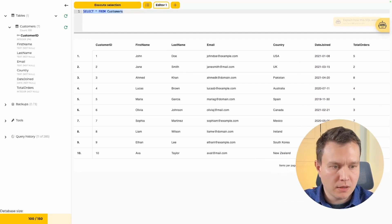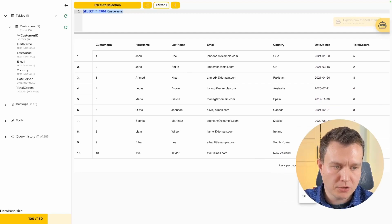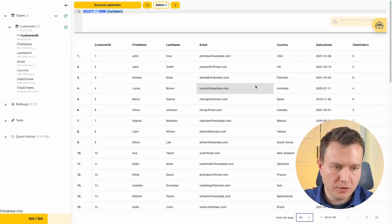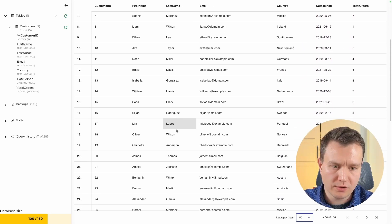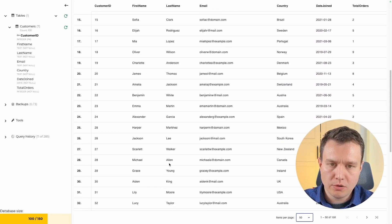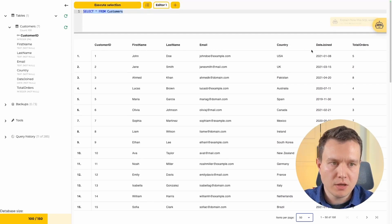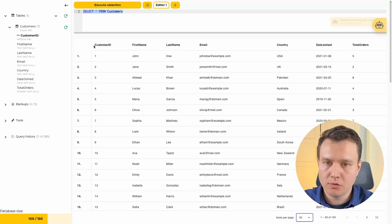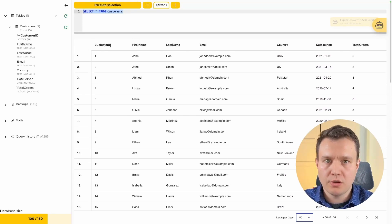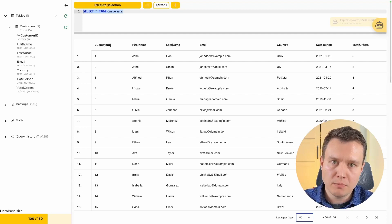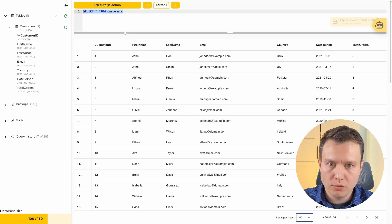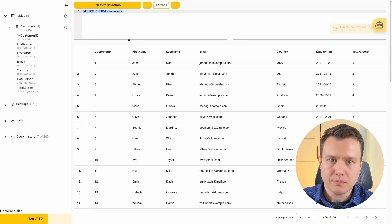I'll increase the items per page to 50 so we see more at once. We can see that each customer has a first name, last name, email, country, date joined, total orders, and also a customer ID which is the primary key of the table — it allows us to uniquely identify each row. We are going to use it in the update statements.